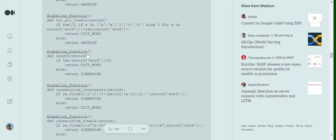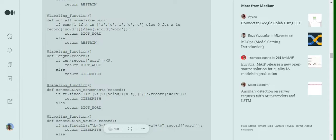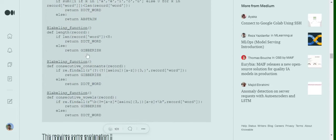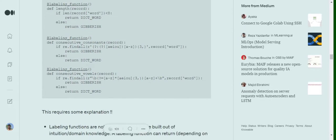The third one that we have formed is length - so if a word is greater than a particular threshold, we are assuming it to be gibberish else a dictionary word. Consecutive consonants - so if we have three consecutive consonants coming in a particular word we are assuming it to be gibberish else a dictionary word.